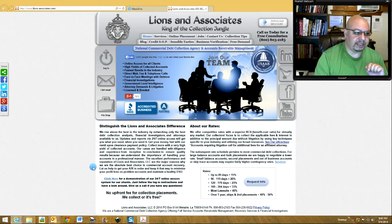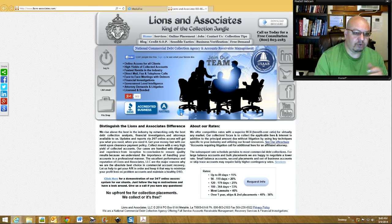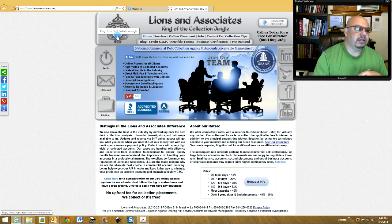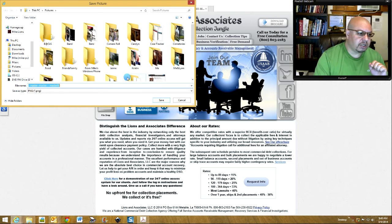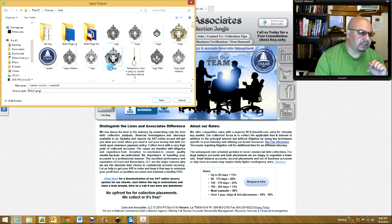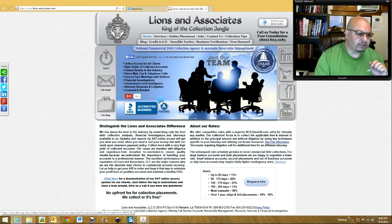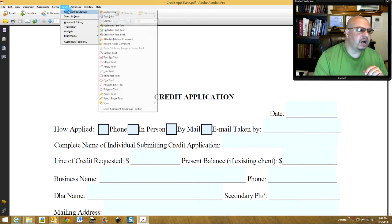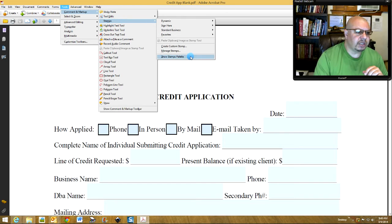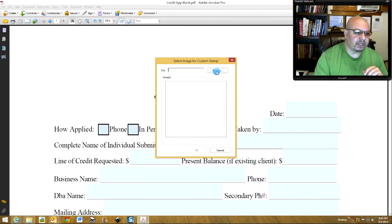What you want to do first is go to your client's website, or have them send you a copy of their logo. You can go to the website, get it, right-click on it, click Save Picture, put it in the folder you want. Then go back to your Adobe file, go to Tools, Comment and Markup, Stamps, and then say Create Custom Stamp.